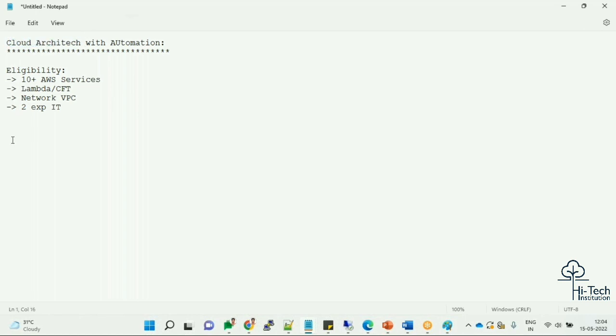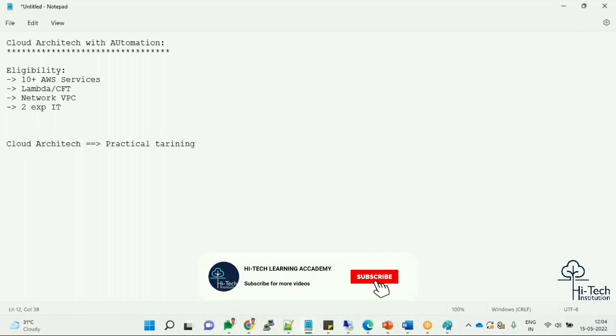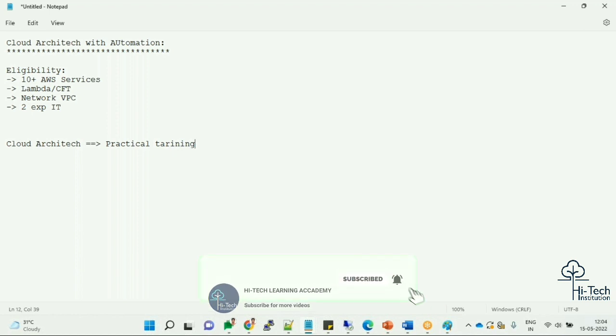The intention of this course is that you are becoming a proper cloud architect. This is for practical training with use cases. Don't compare this with previous training. This is the L3 level course.